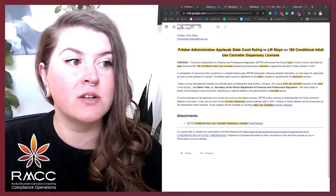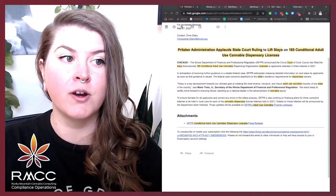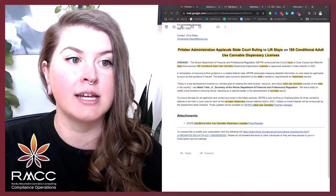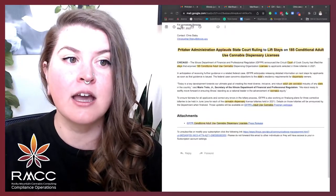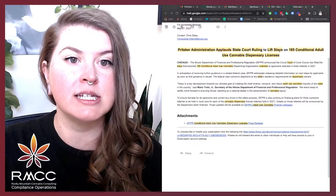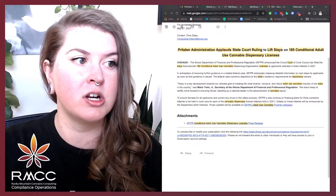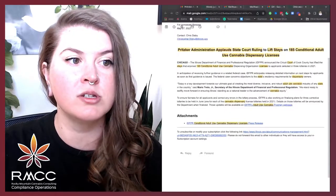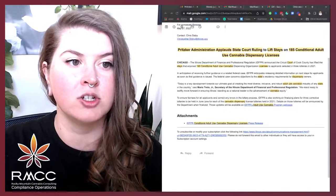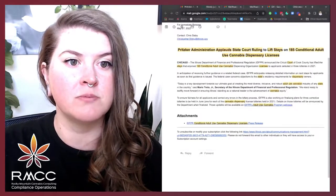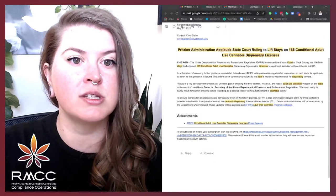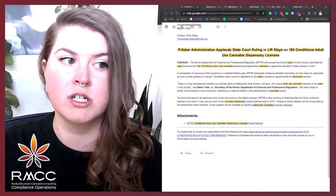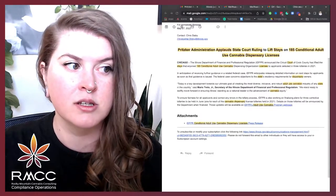In anticipation for receiving further guidance in a related federal case, IDFPR anticipates releasing detailed information on next steps for applicants as soon as the guidance is issued. The federal case concerns objections to the state's residency requirements for dispensary owners.